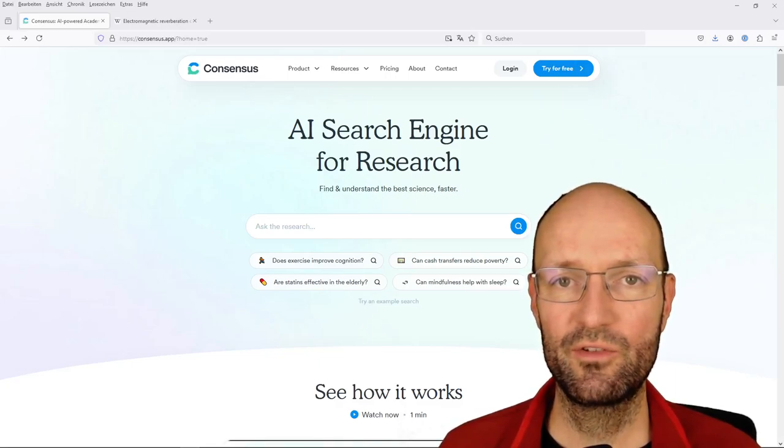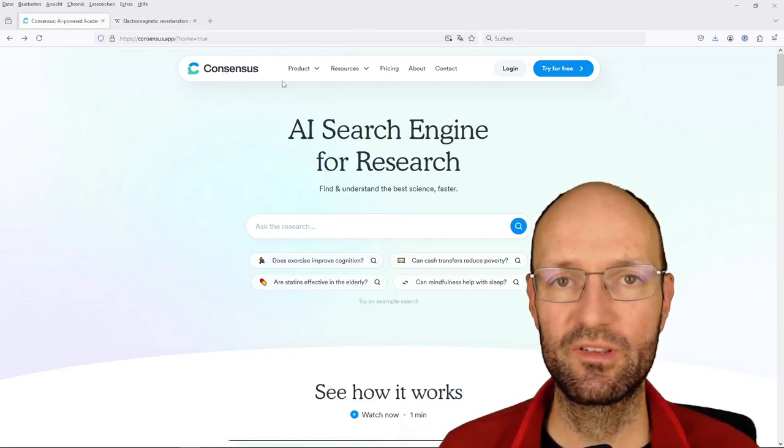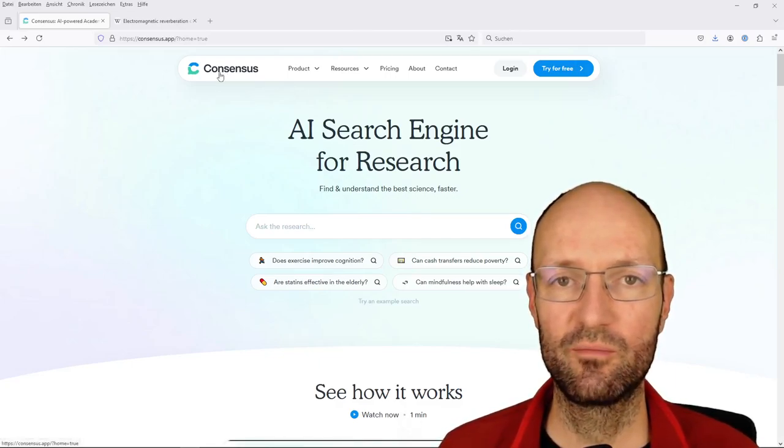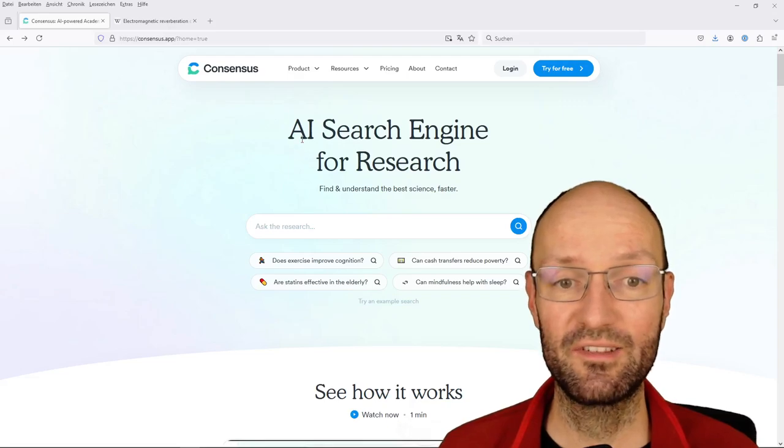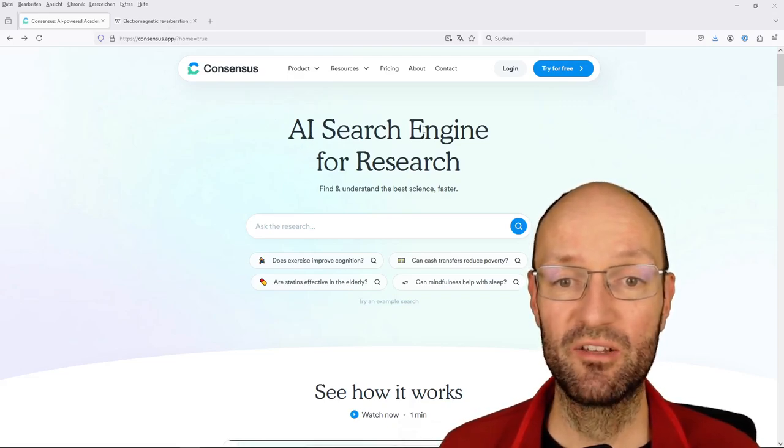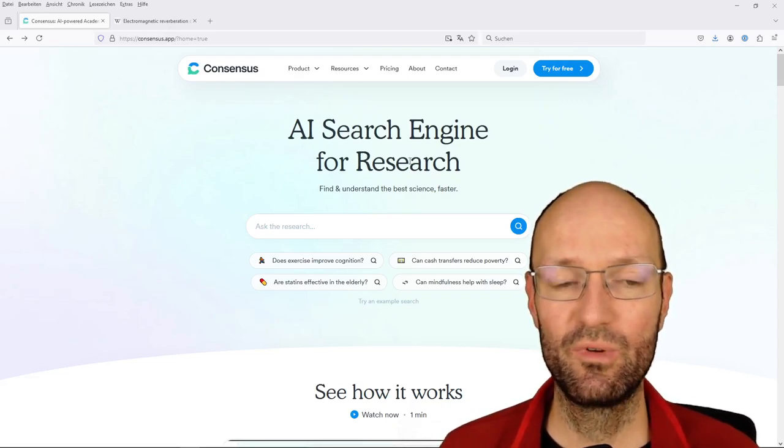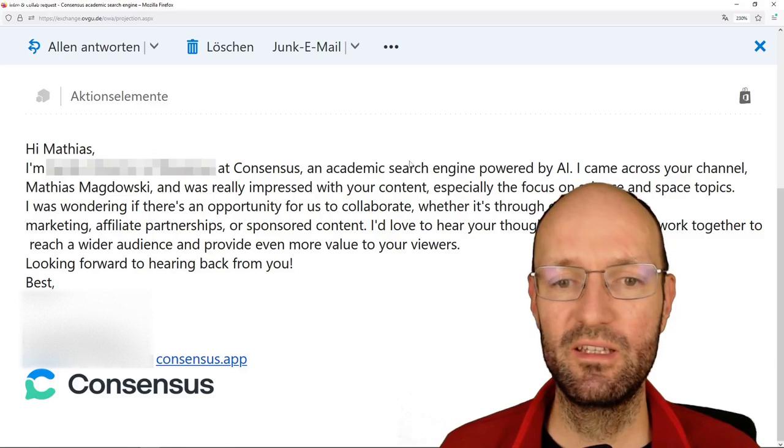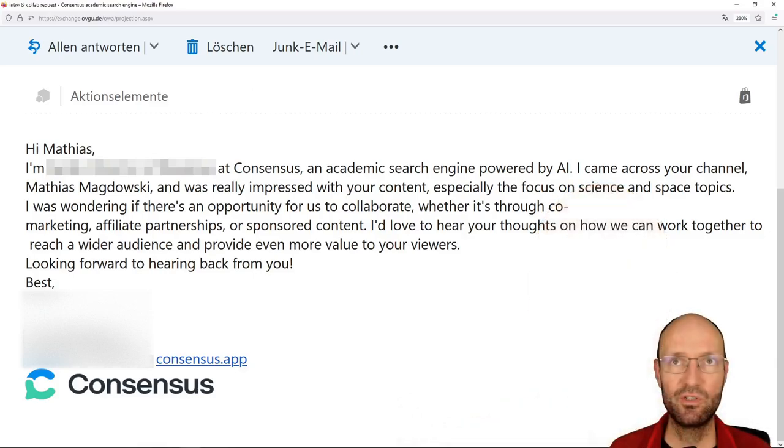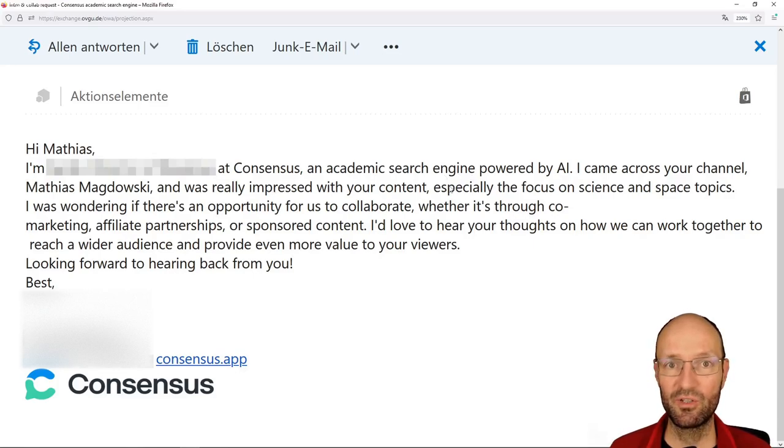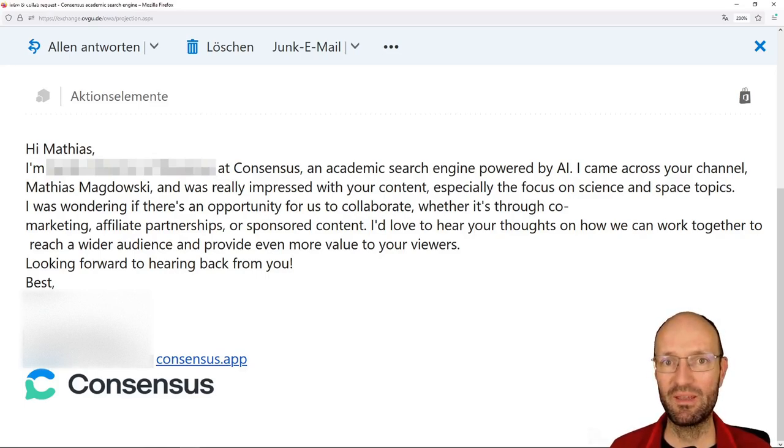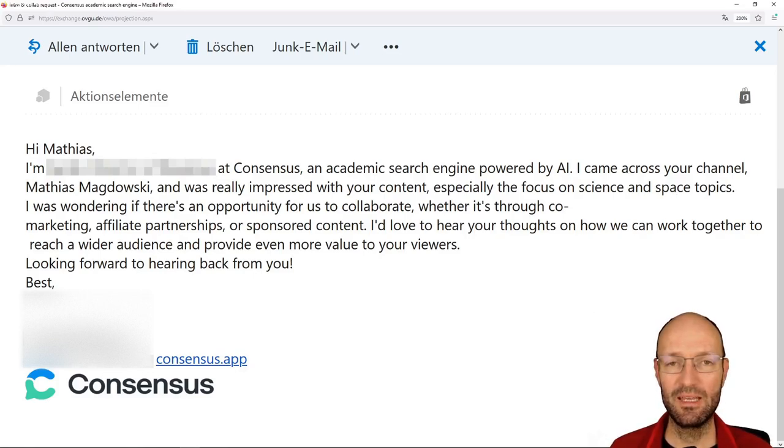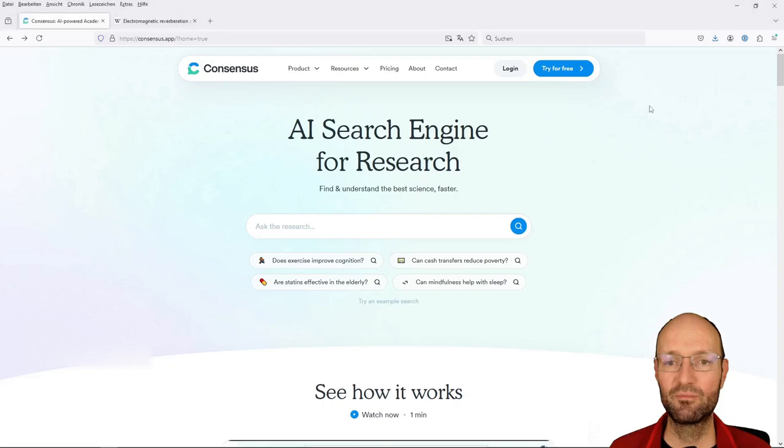Hello, in this short video I would like to try out the Consensus platform that is advertised as an AI-powered search engine for research. I recently got another invitation email that says they're impressed with my channel and content, especially with the focus on science and space. I think it's more electric engineering and EMC, but anyhow, let's give this platform here a try.